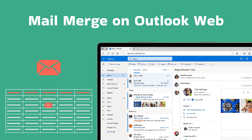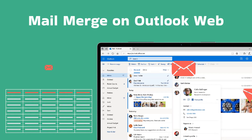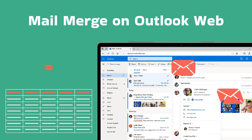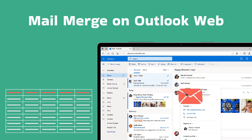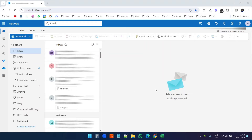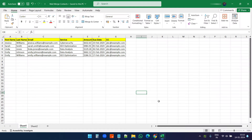In this video I will show you how to send mail merge on Outlook web version. The process I'm going to show you only works with Outlook web. If you are looking to send mail merge from Outlook desktop, then watch this video. Let's start.